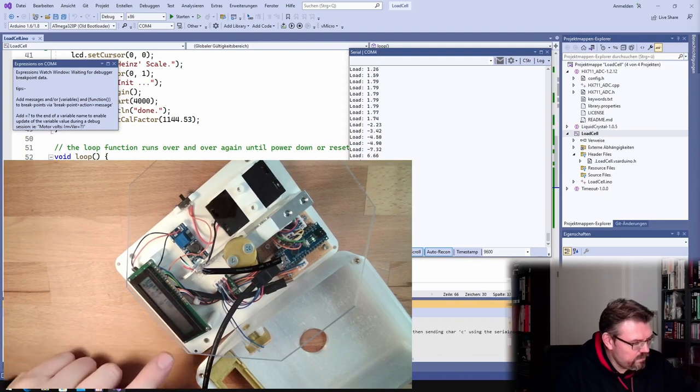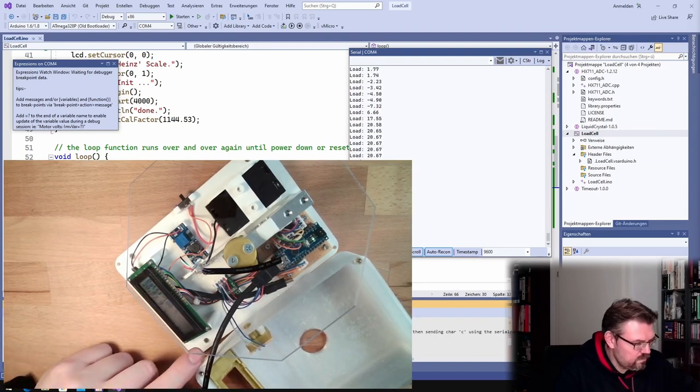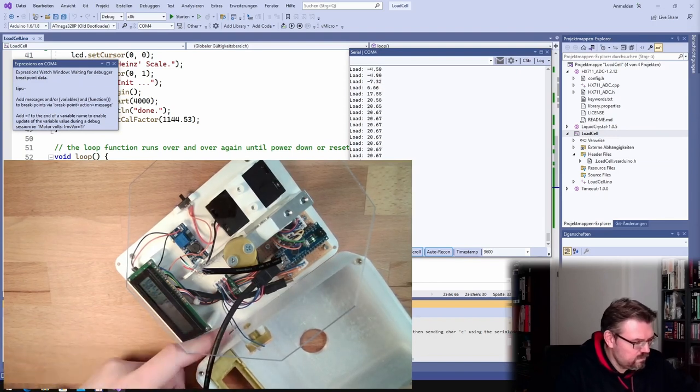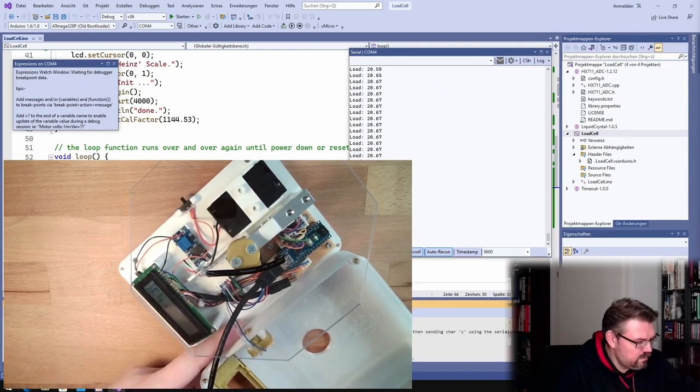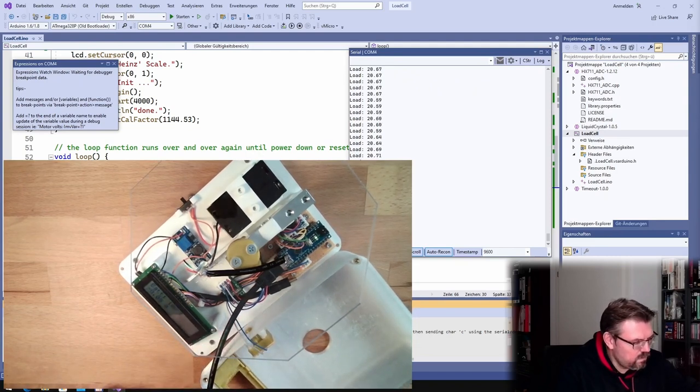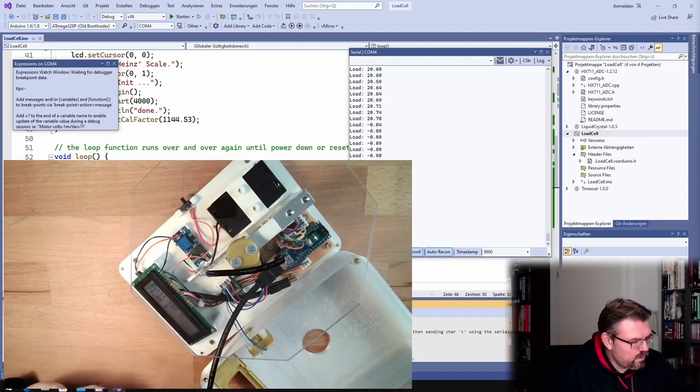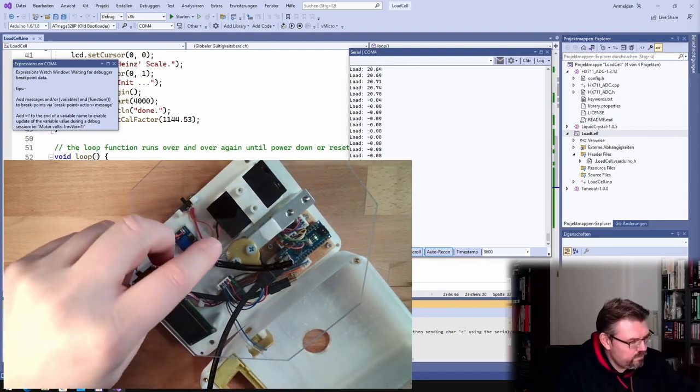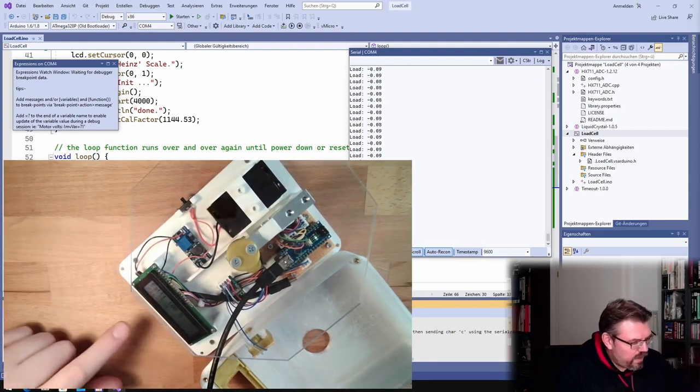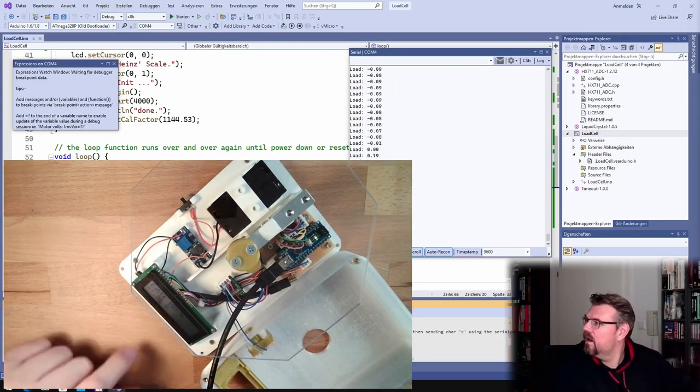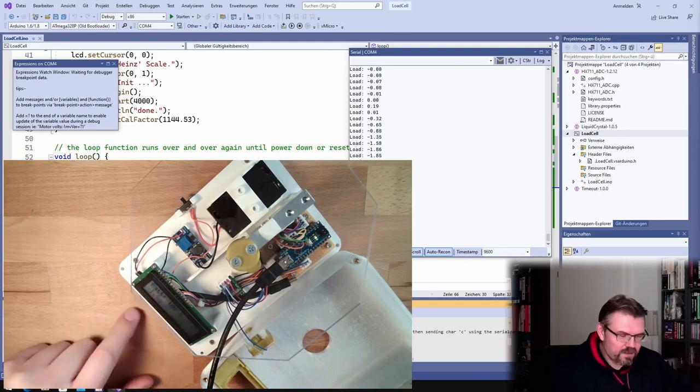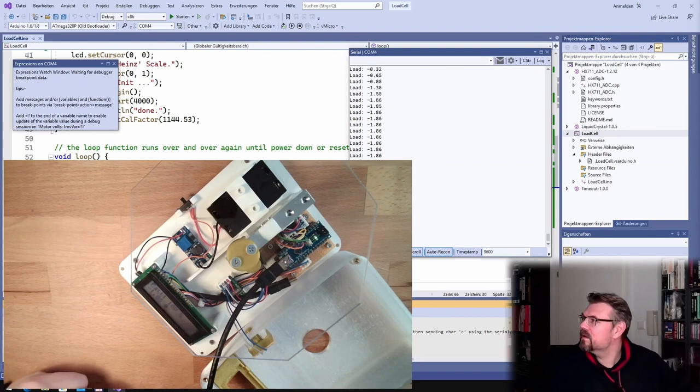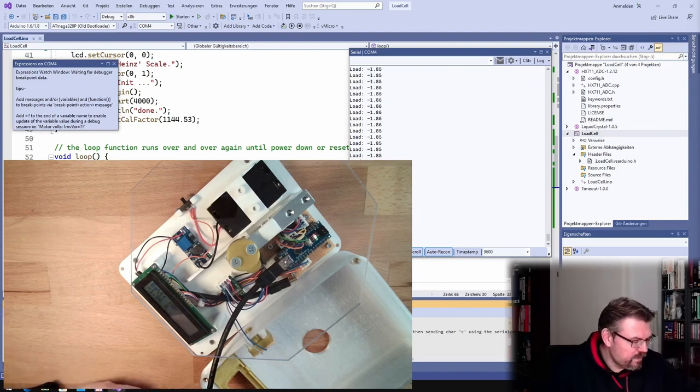20 grams, all right. Remove this, minus. This is working. So the tare button is working now.